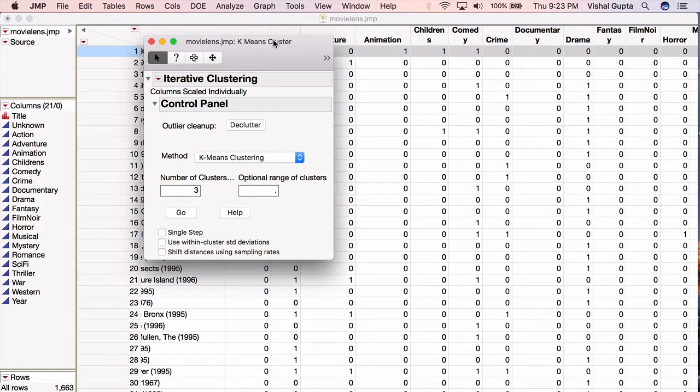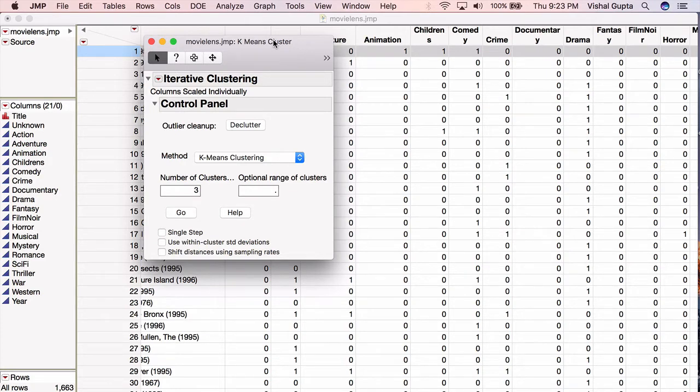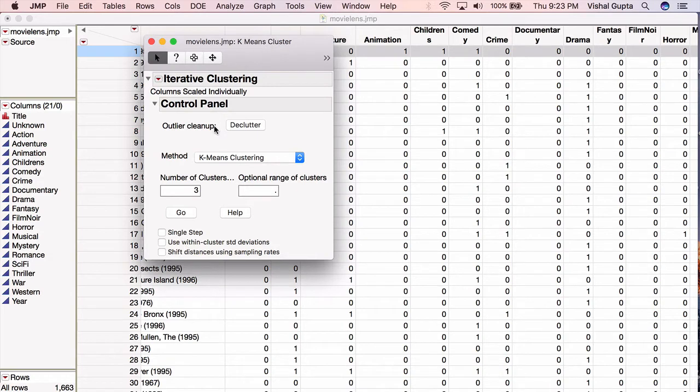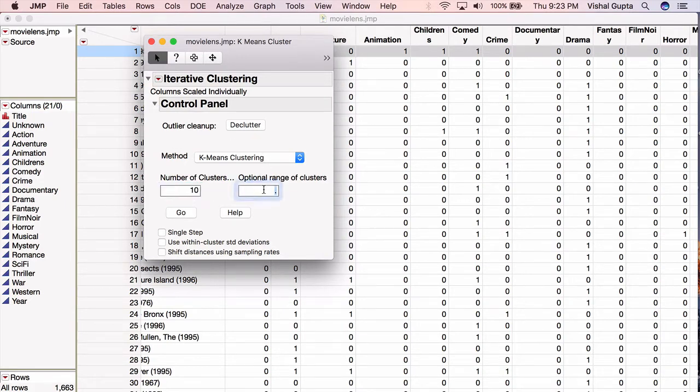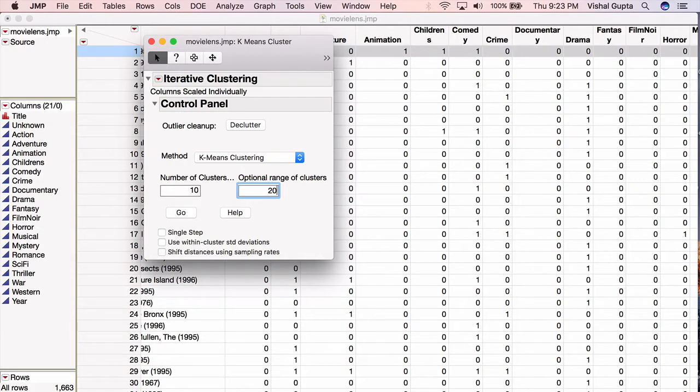So how do you choose? Typically, if you think about the business application and what you're interested in, you can identify a range of plausible things. In this particular application, I'm thinking about creating genres of movies, maybe to organize them on the website and Netflix, or to do some strategic analysis about what sorts of movies we have in the library. I intrinsically believe there are between 10 and 20 different genres of movies out there. You may or may not agree, you can put in different numbers as you choose, but I'm going to use 10 to 20. Then I'm going to hit Go.